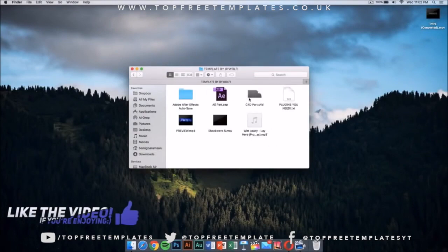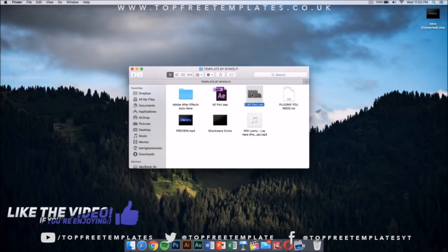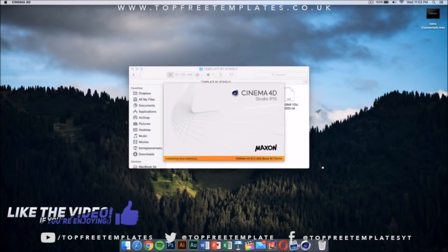My template, once you open the folder, has a C4D Cinema 4D part and an After Effects part. The first thing you want to do is double-click on this Cinema 4D file.